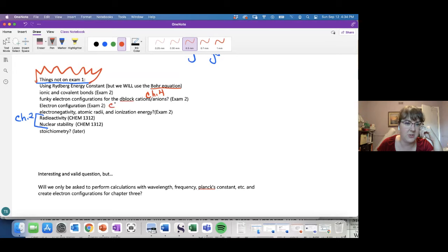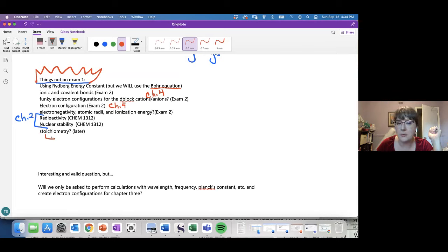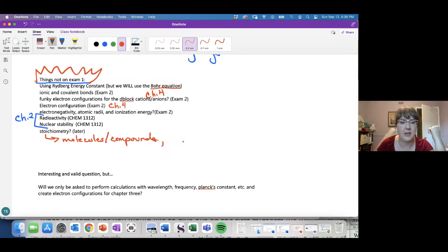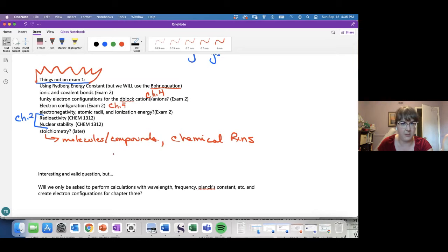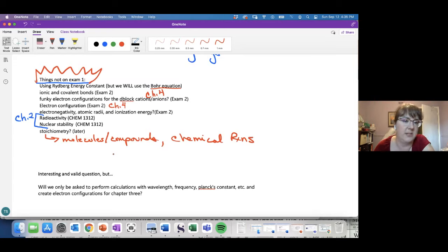Electronegativity, atomic radii, and ionization energy are all coming up but not on this exam. Stoichiometry — when you say stoichiometry you're usually talking about molecules or compounds and chemical reactions, which we also haven't gotten to. For example: if I have one molecule of water, how many hydrogen atoms do I have? Or: given this many products, how many reactants do I need? We haven't gotten there yet.